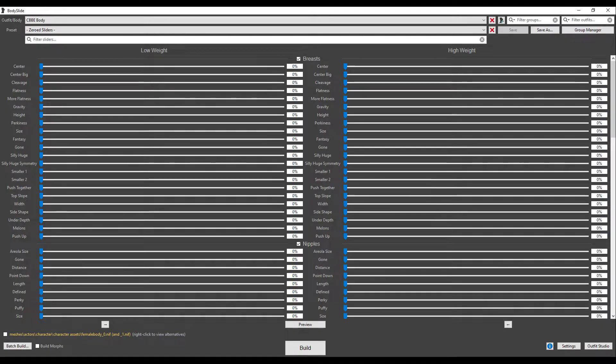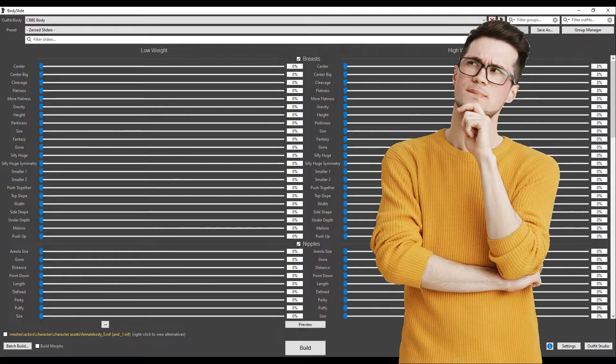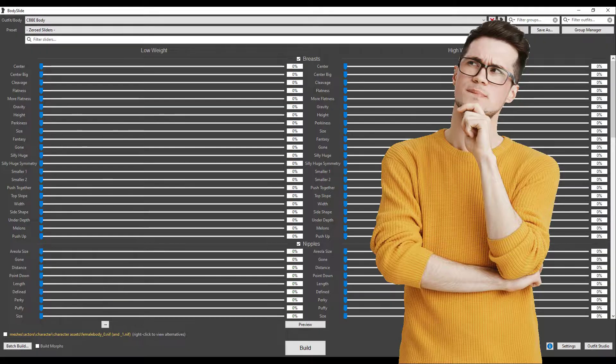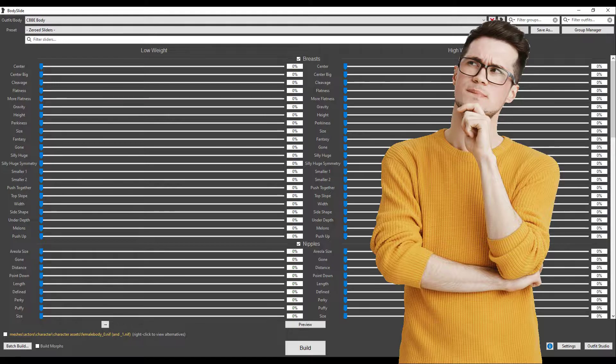If you have watched some of my previous videos, you may know that I have not been enthusiastic about using BodySlide in the past. But don't get me wrong, it's a great tool. That was never the problem. It just seemed complicated to me, and I was always worried about messing up my outfits.